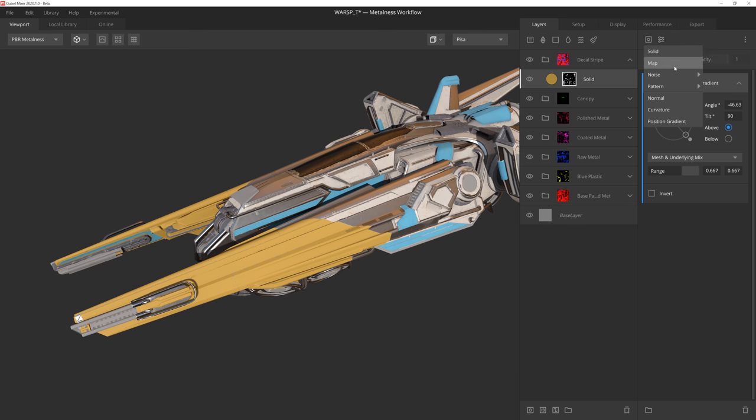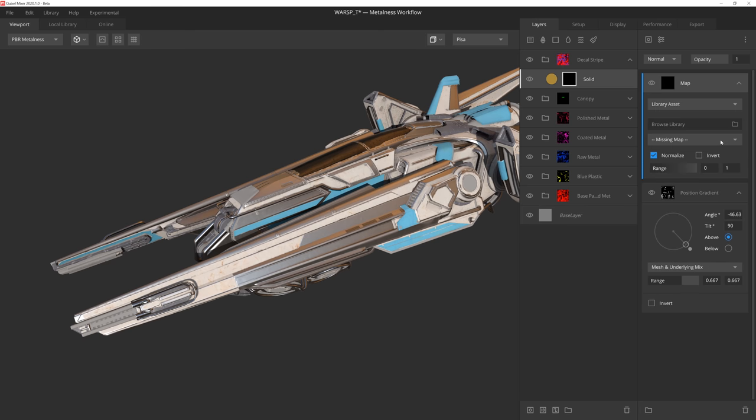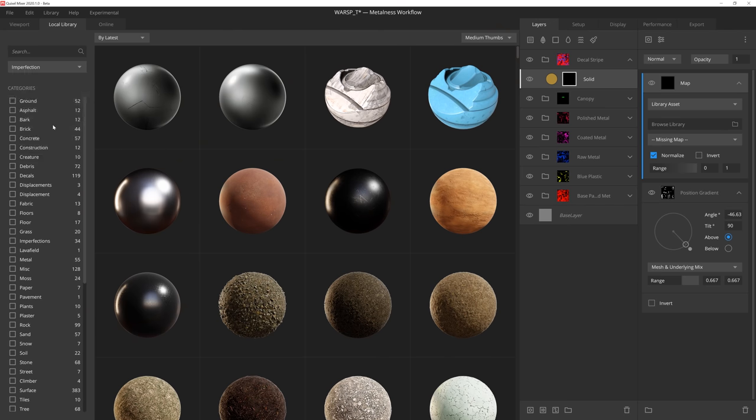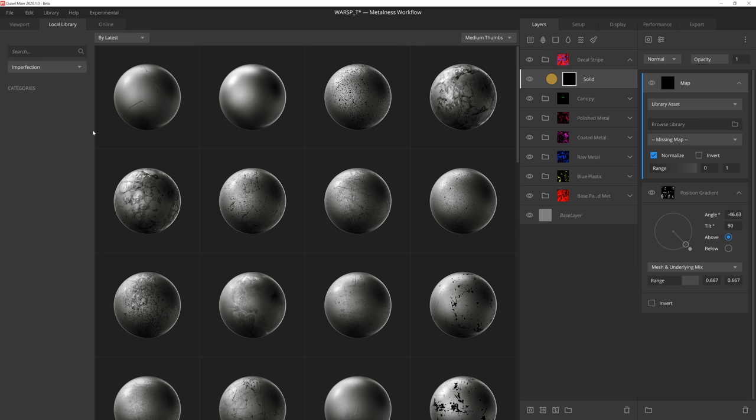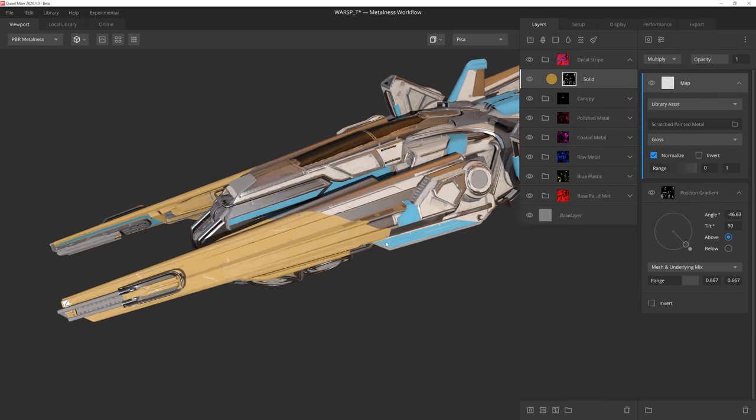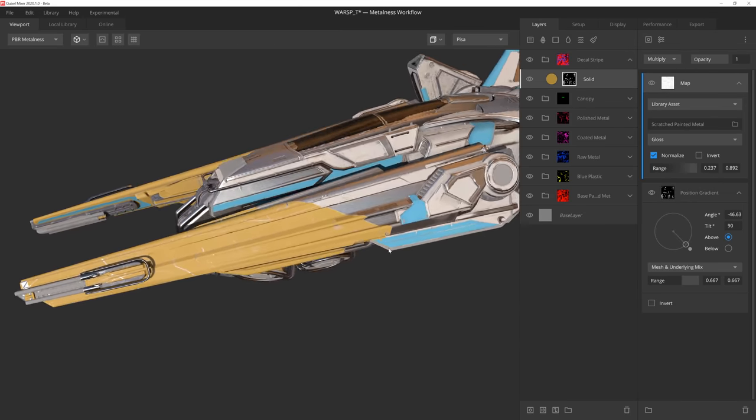With the stripe in place, I'll add an image component above the gradient. And instead of using layer map this time, I'm going to select a library asset. This will let me choose any downloaded surface I have in the library, including imperfections, which work great in situations like this. I'll set the blend mode to multiply and then tweak the range sliders to get some nice looking chips and scratches in the paint.